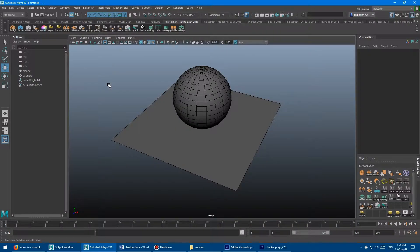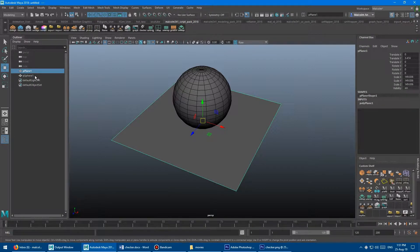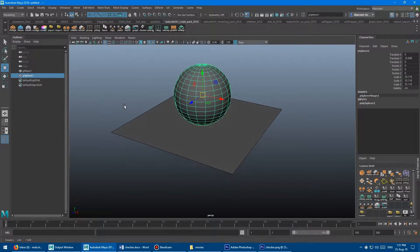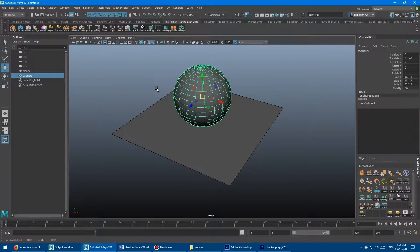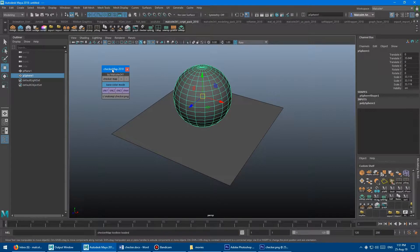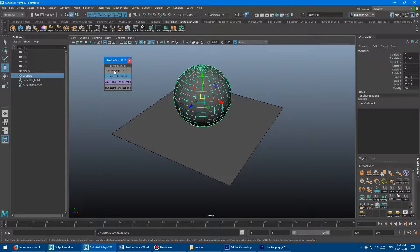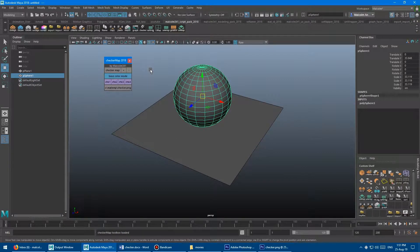Okay, so we've just got a simple scene here. I've got a plane and a sphere, and I'm going to launch the new tool by coming up to the checker icon and clicking that, and it's going to pop open this little toolbox here. How the tool works is you click the checker map button with something selected, or with nothing selected if you want everything in the scene to get the checker map applied.